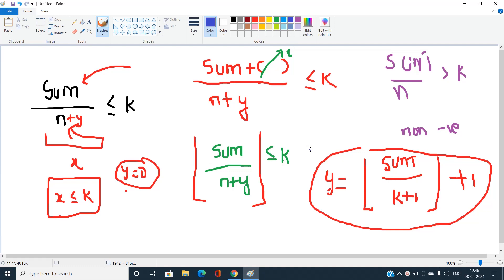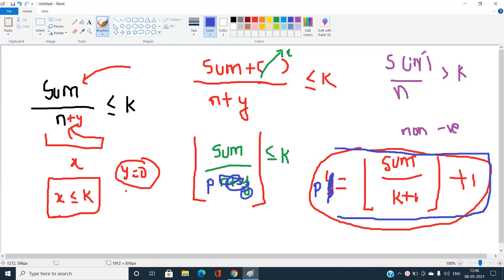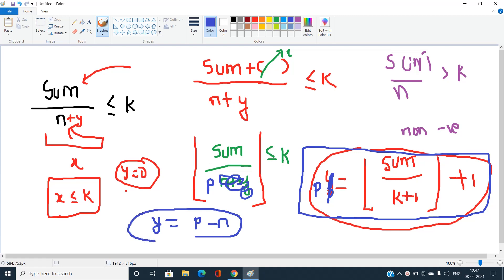You might not immediately understand how this expression came about — it's about practice and mathematical logical skills. Mathematically, Y equals floor(sum / (K + 1)) + 1 is the minimum limit. Let's call this P: P equals floor(sum / (K + 1)) + 1. This is the value that should be in the denominator, and Y equals P minus N, since P equals N plus Y.